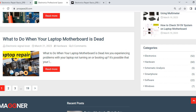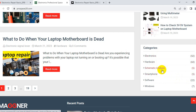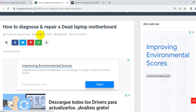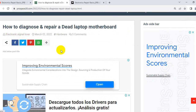As a technician and electronic and computer engineer, I focus here on electronics, hardware, and schematics. I like schematics very much. I strongly invite you to check this article on how to diagnose and do a deep dive into a laptop motherboard.